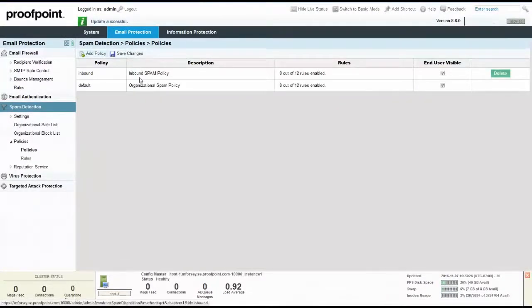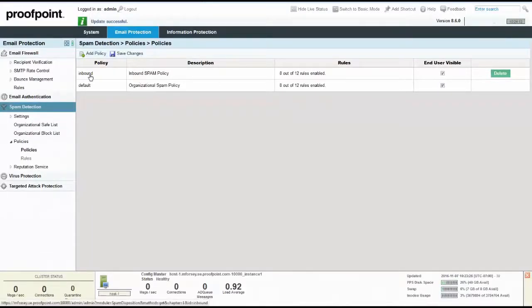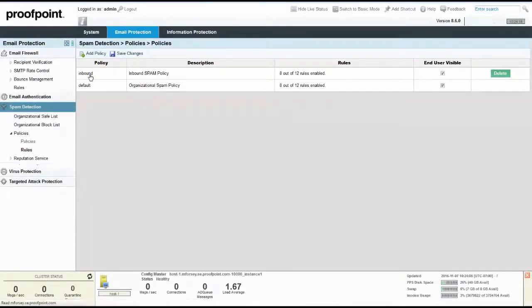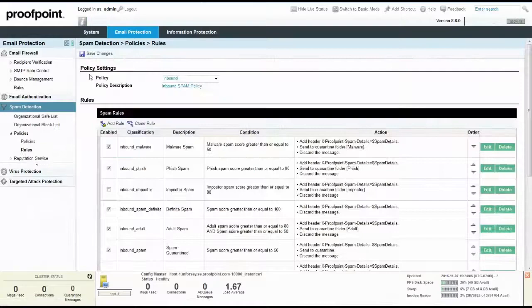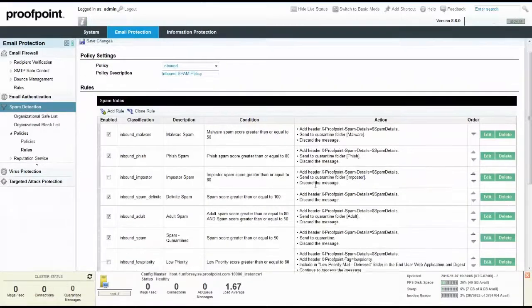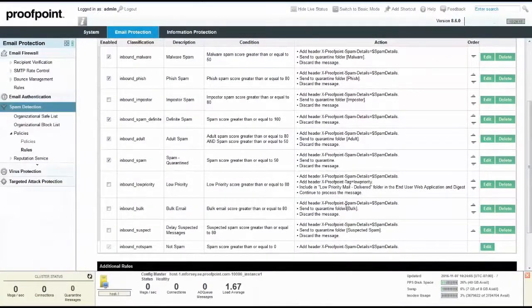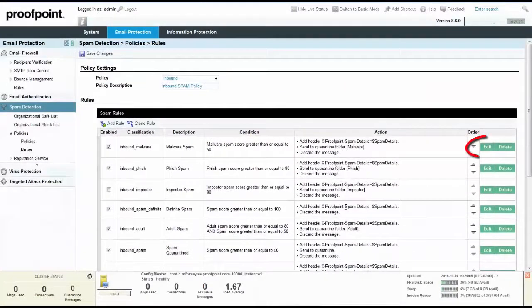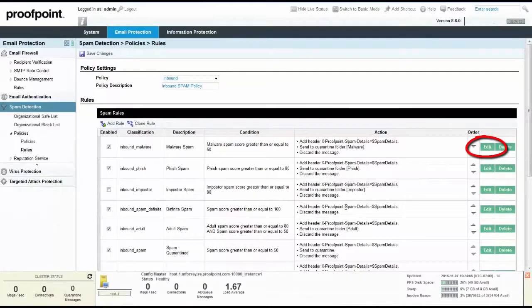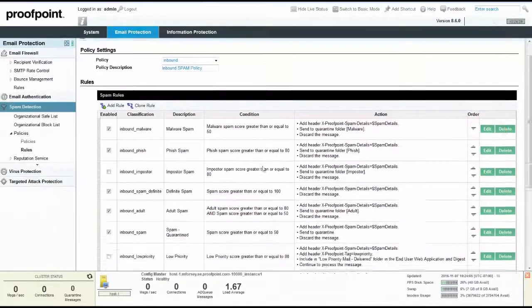The Proofpoint Protection Server provides several pre-configured spam detection rules that you can use immediately. To change or edit a spam policy rule, select the Edit button. We will start with the first rule at the top, titled Malware Spam.